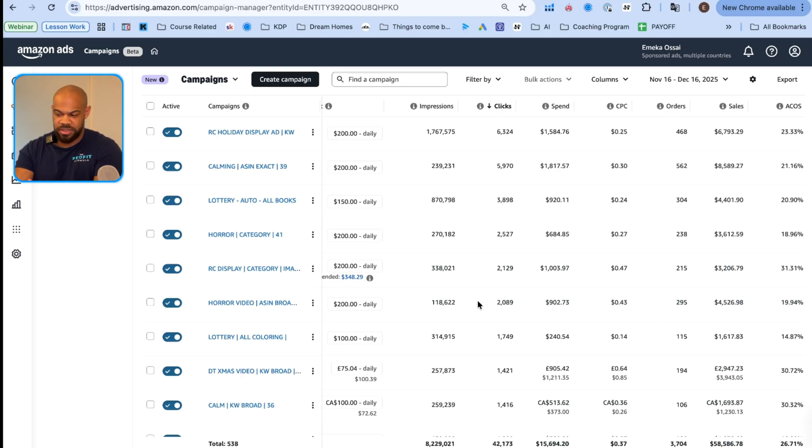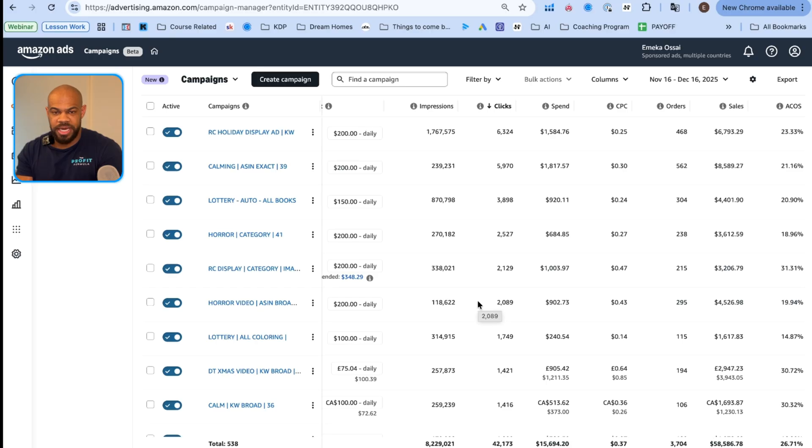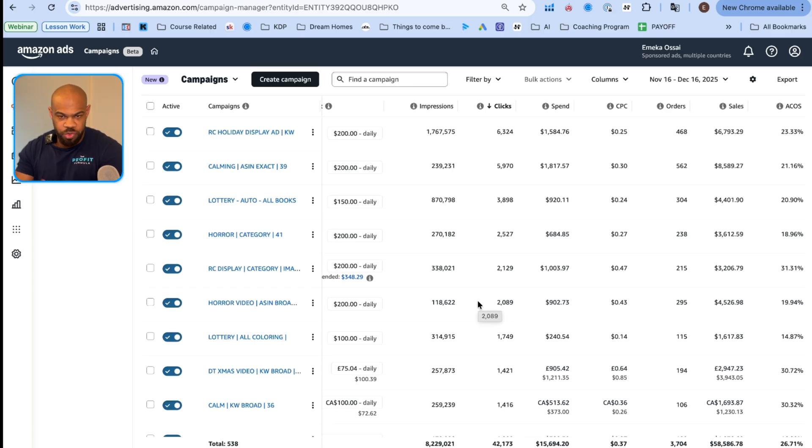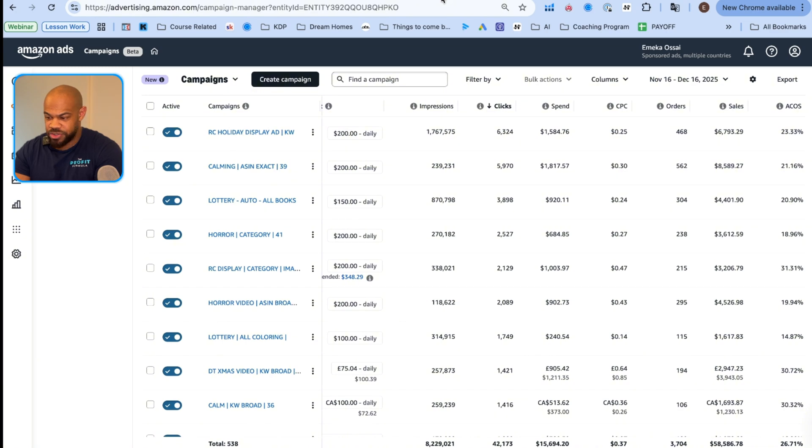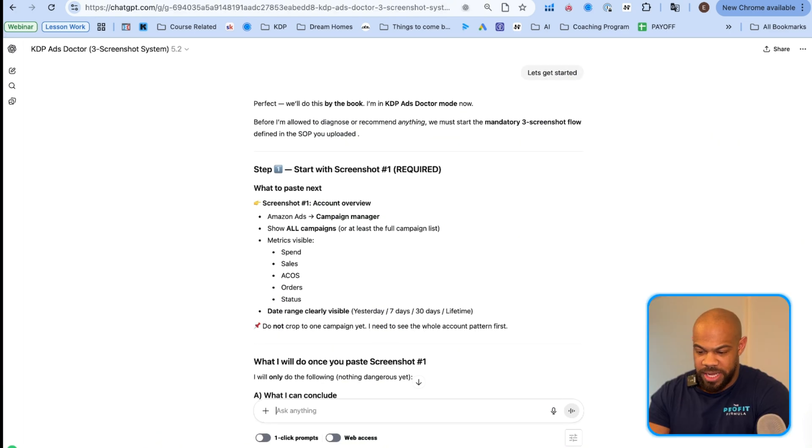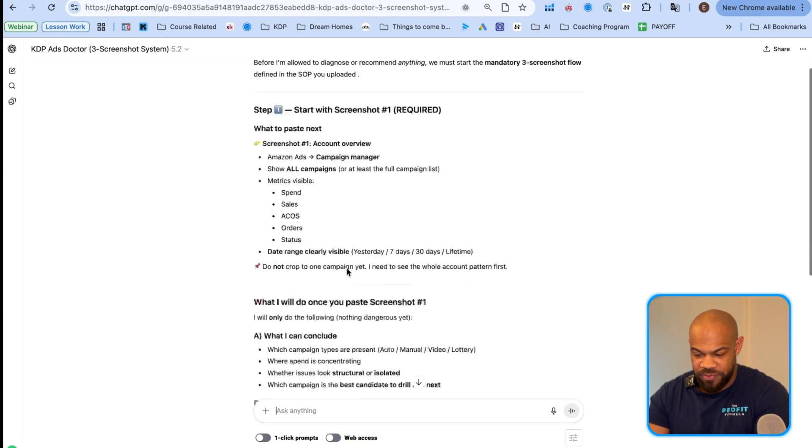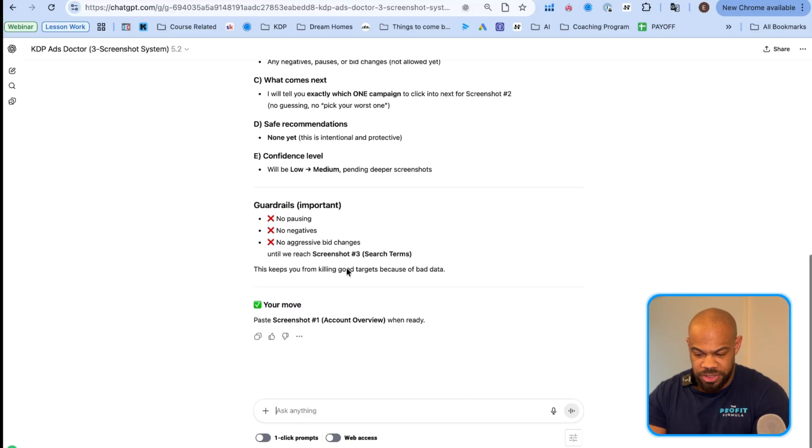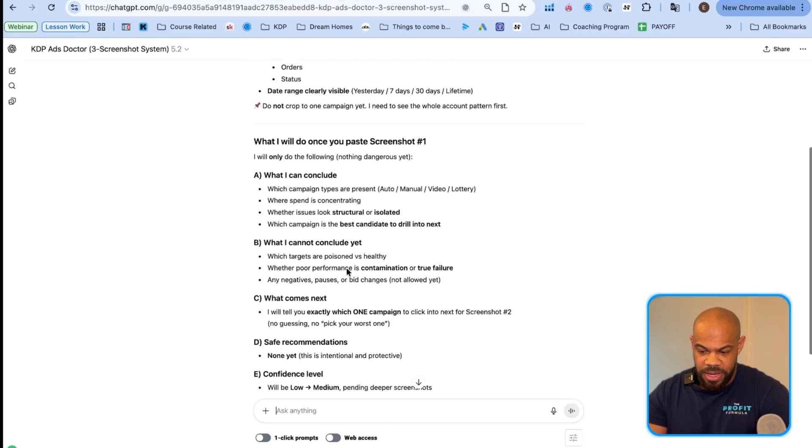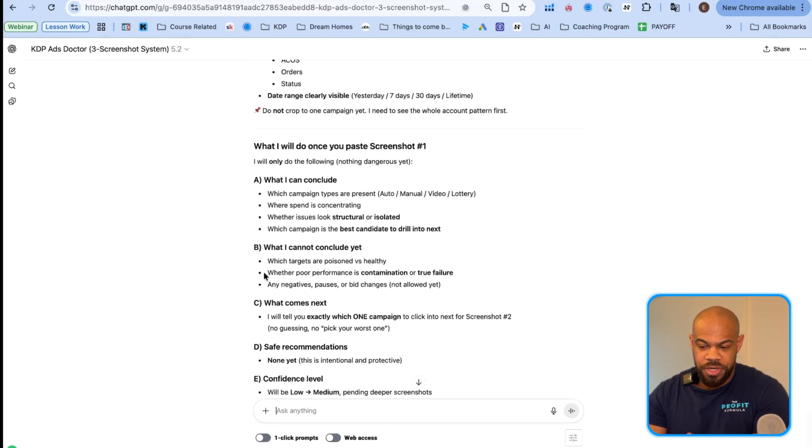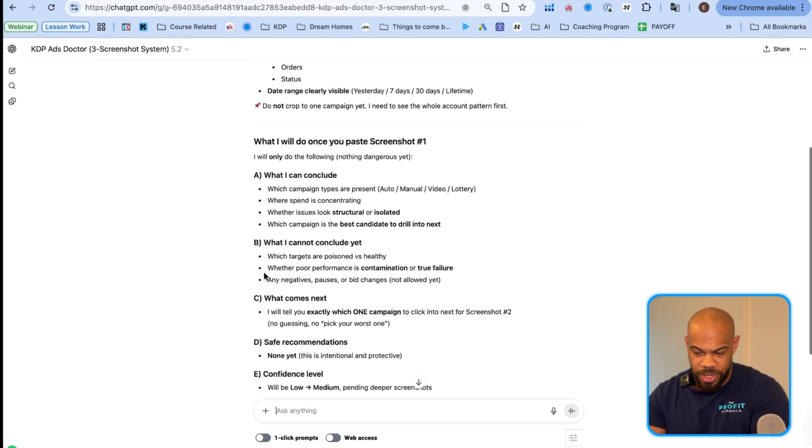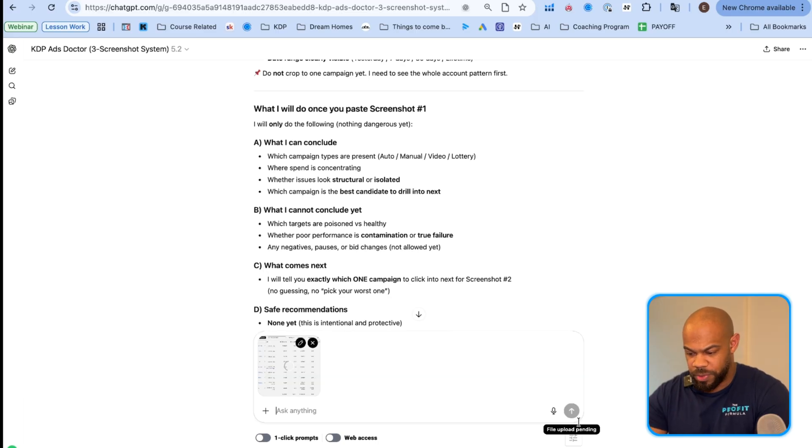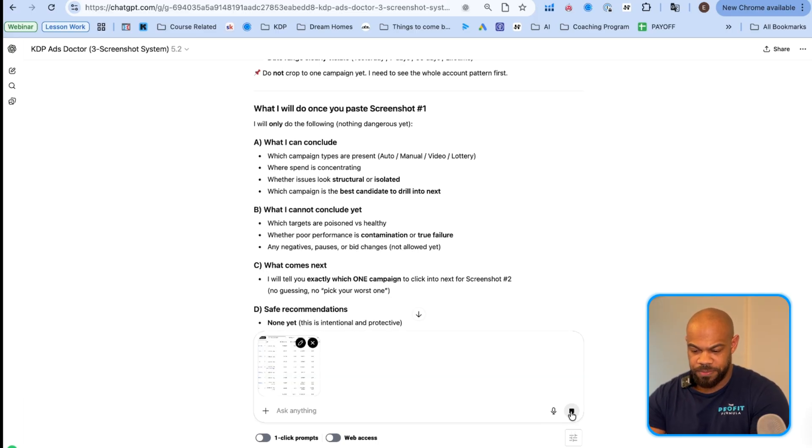This is going to pop up. Then you're going to have what you want: start date, budget, impressions, clicks, spend, cost per click, orders, sales, and advertising cost of sales, ACoS. You hit apply, and then you're good to go. That's going to give you all that data. This is the most important data. It's the most relevant data. It's what you need to see when you're analyzing your ads. Nothing else really matters at this point.